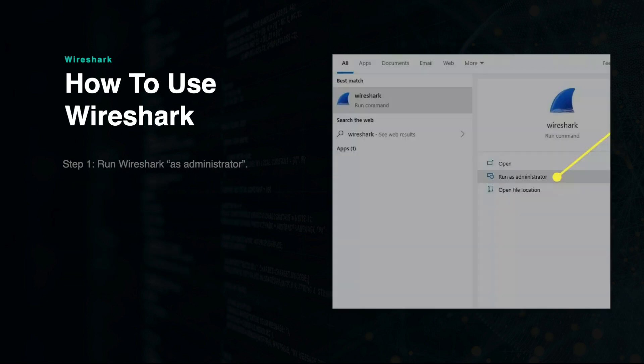Using Wireshark. First, run the application as administrator on Windows. On macOS, you may need to change the privileges to read and write by right-clicking and selecting Sharing and Permissions.